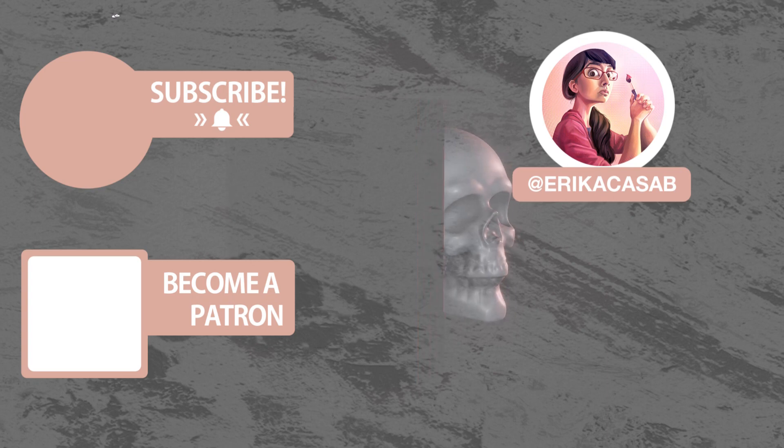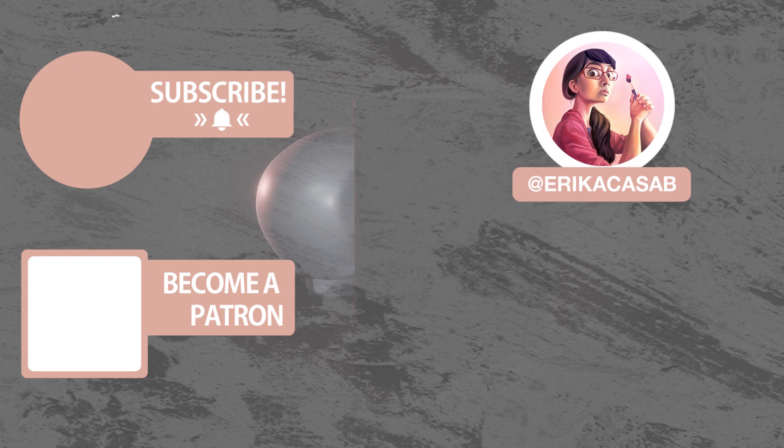Become a Patreon and access tutorial assets, bonus content, a private Discord and more by clicking in the link below.